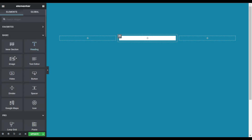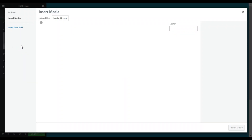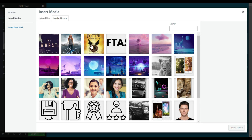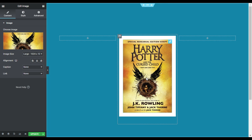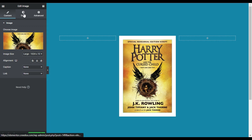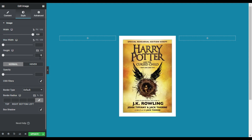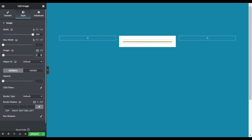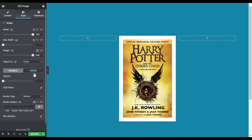Now I will add an image in this column. I'll click on the plus button and drag in an image widget, then select an image from my media library. I'll select this Harry Potter book cover and click 'Insert Media'. By default the image will look plain, so I'll go to style and change its width to 200 percent and the height to 500. I'll also change object fit to cover.